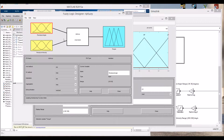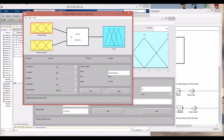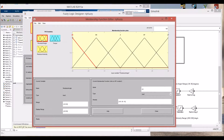For this fuzzy logic controller we will use two inputs and one output. The first input is the pendulum angle and it's made by five triangular membership functions.